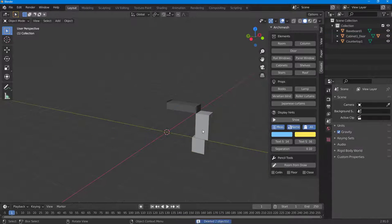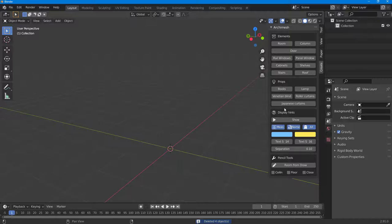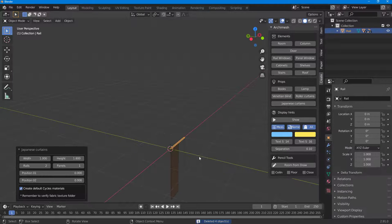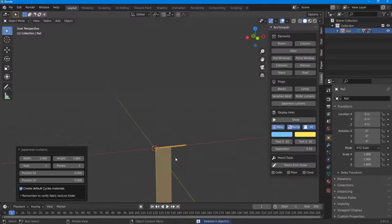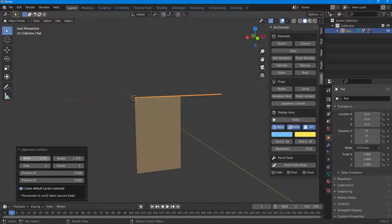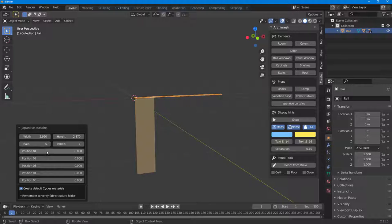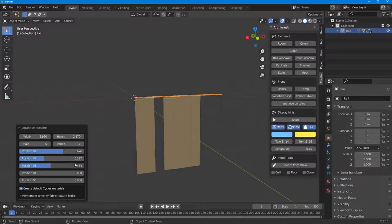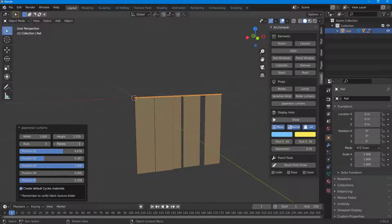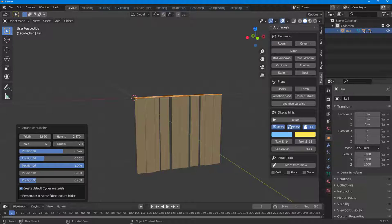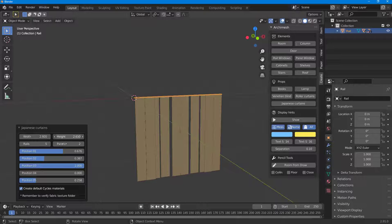Delete that and you can also work with Japanese curtains. You get curtains like this, and you can work with the height, the width of the curtain, even the rails, and change the position of the rails. You can increase the number of panels and work with the rails, height, and so forth.